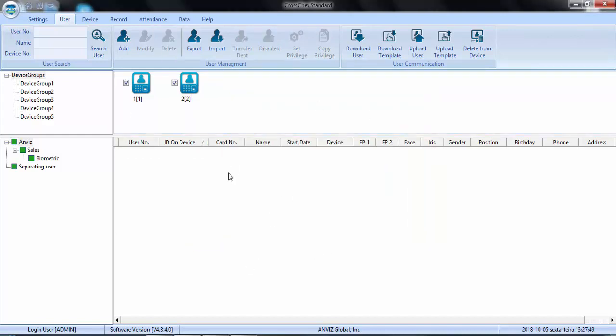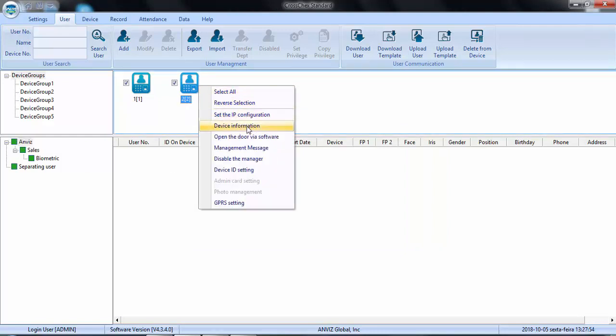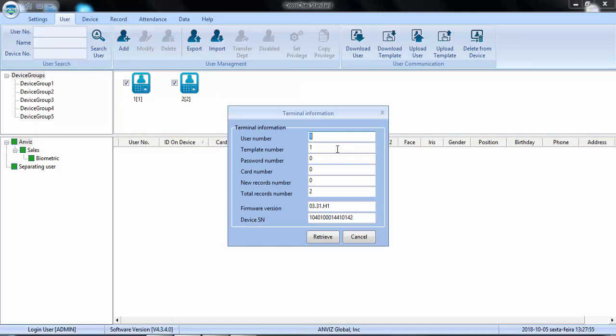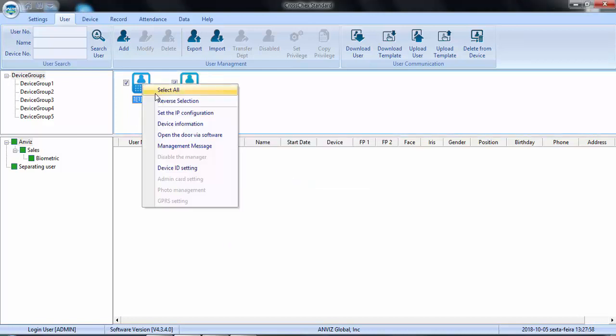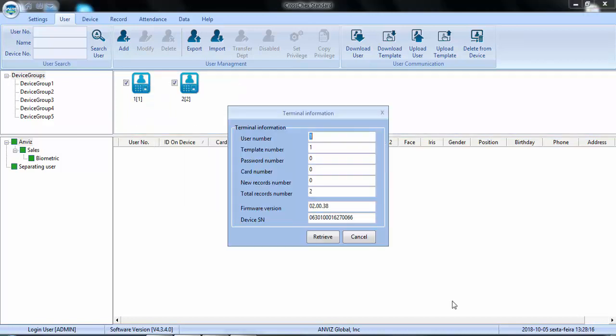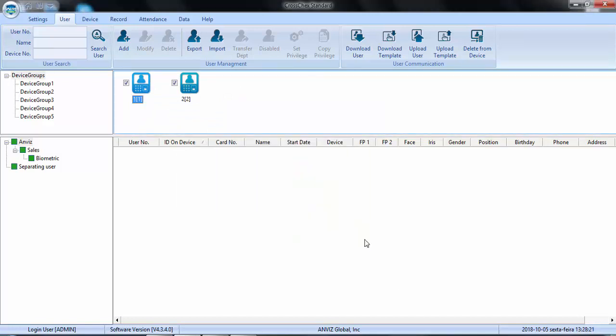Then, I don't have any user here anymore. But, in the memory of the devices, the user is still there. So, now, I'm going to do the opposite. I will transfer the user from the memory of the device to my software. Let's use device number two as reference. I select it and I will download user.